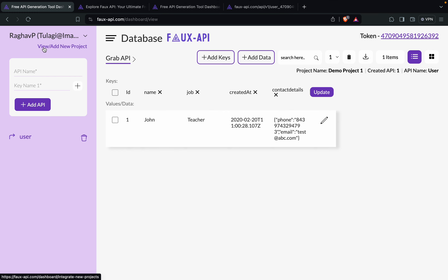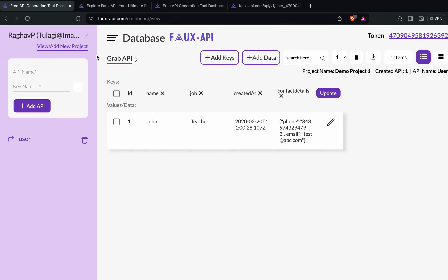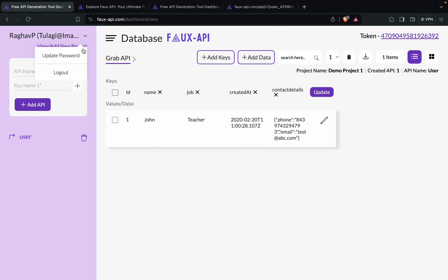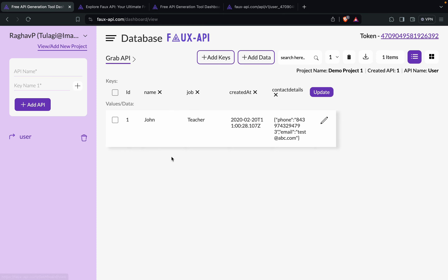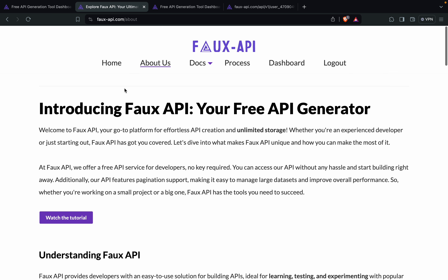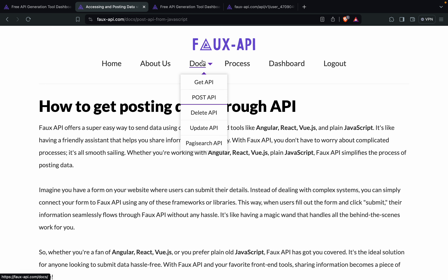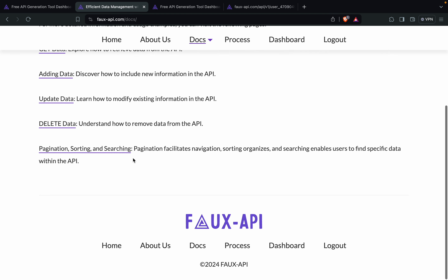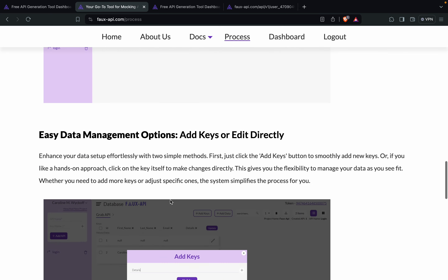We can also add more projects — you can see here we have a link to add a new project, and you can see your details there. I can add more projects and more APIs with more data here. There is also documentation available — we have docs for GET API, POST API, and update — all the details and the process of how this works is documented there.